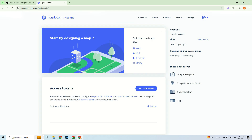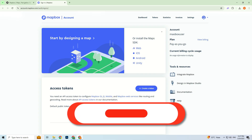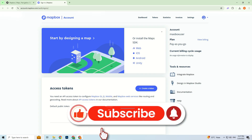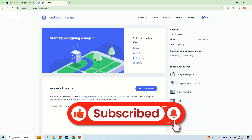And that's it! You successfully generated a Mapbox API token. If you found this video helpful, don't forget to like and subscribe for more tips and tricks. Thanks for watching, and I'll see you in the next video!